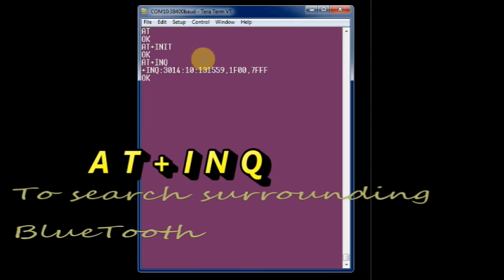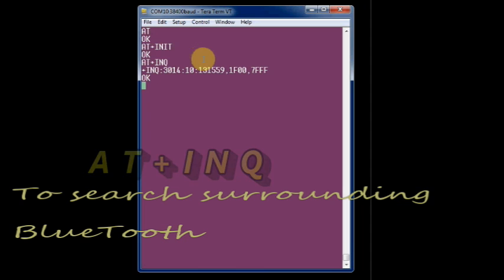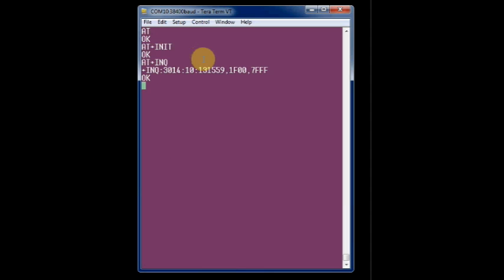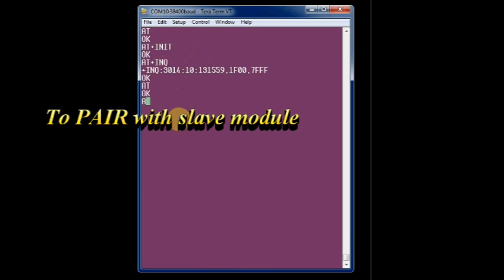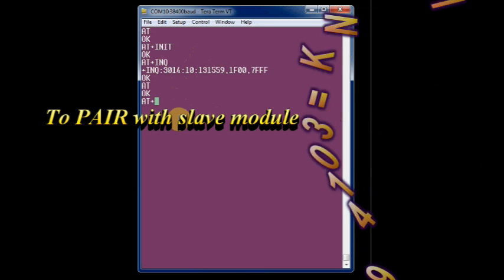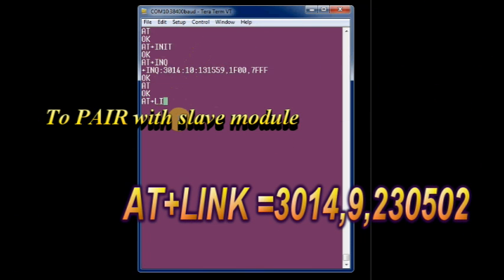AT plus INQ returns the address of the nearby Bluetooth modules. Here you can see the slave module's address. Now to pair the modules, give this command AT plus LINK equals the address of the slave. Here use comma instead of colon.